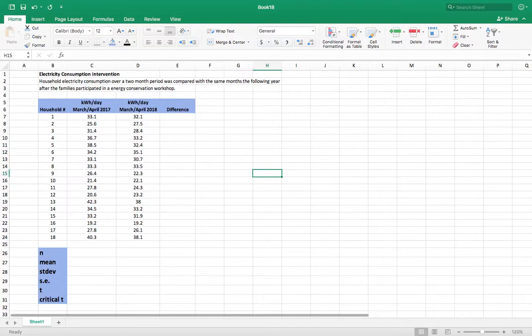Hello all. This is a short video on how to do a paired t-test in Excel 2016.